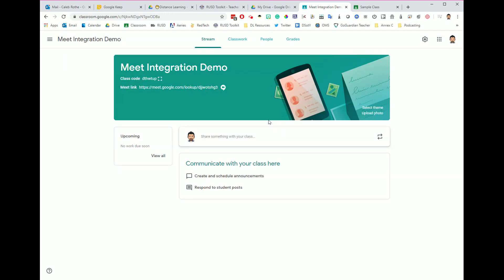Hello, everybody. In this video, we're going to talk about how you can use one automatically generated Meet link in Google Classroom with multiple class periods at the same time.